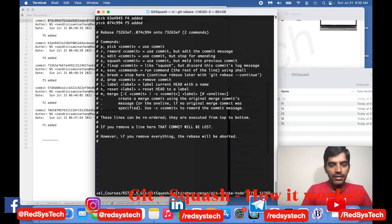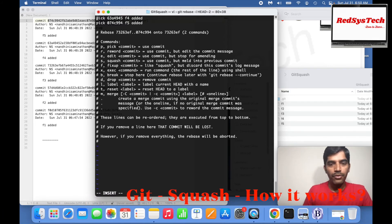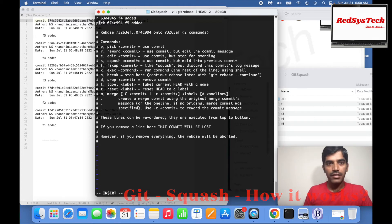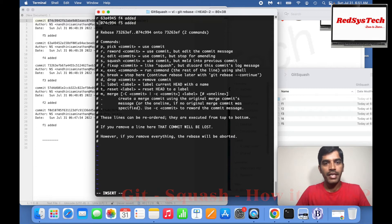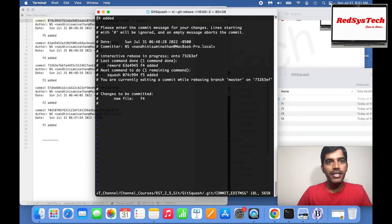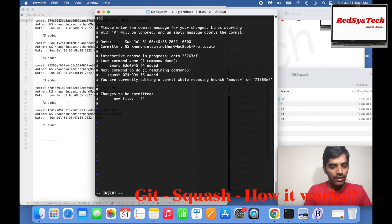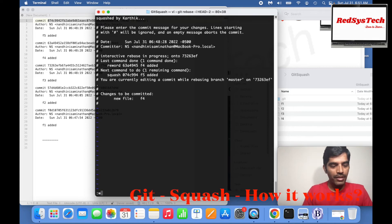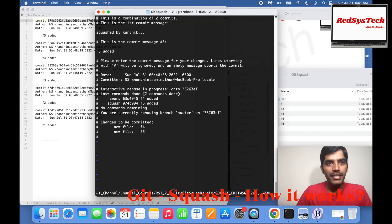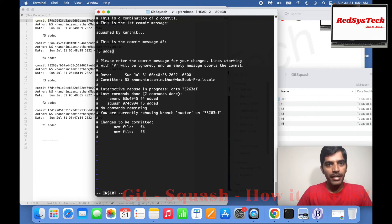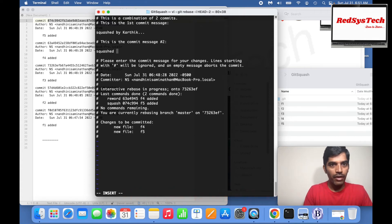In the rebase editor, instead of 'pick' I have to change it to 'r' for reword on the first commit, and then mark the second as squash. Now I'm going to save this file. It's asking for a commit message because it is going to squash these two into one commit. It shows 'F4 added' — let me remove that and simply say 'squashed by Karthik'. I'll save it. Again it's asking for the combination message — there's the first commit message 'squashed by Karthik' and also F5 added. I'll change that to 'squashed by Karthik' as well and save.